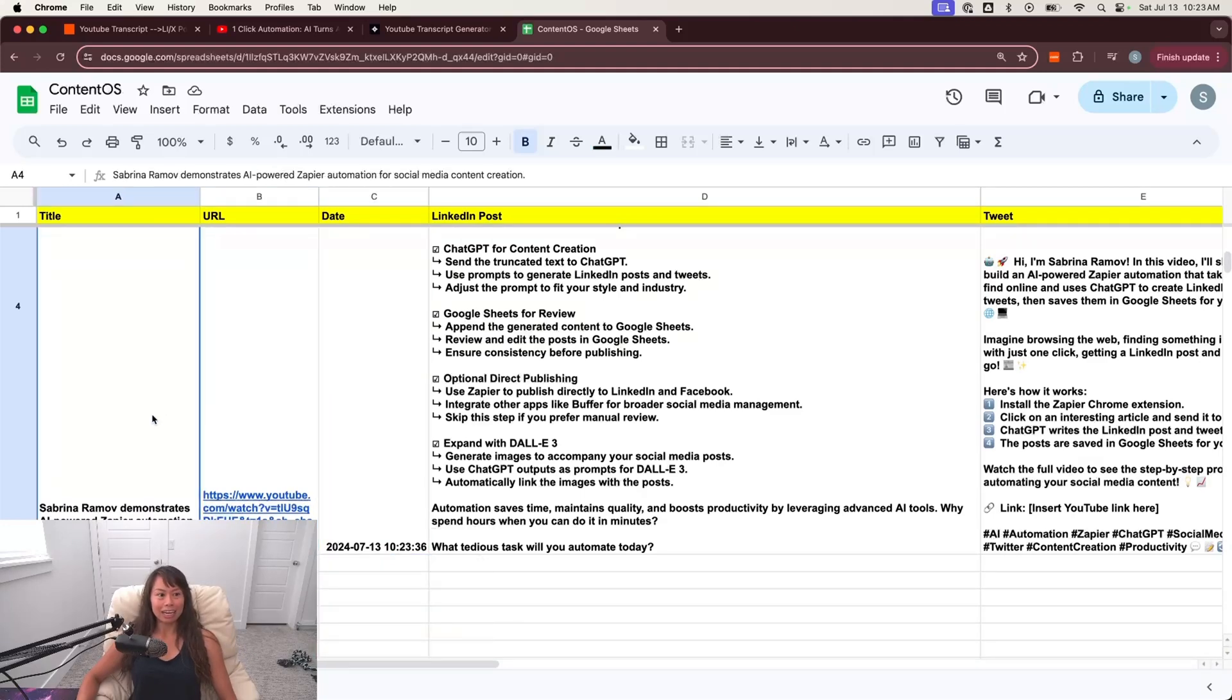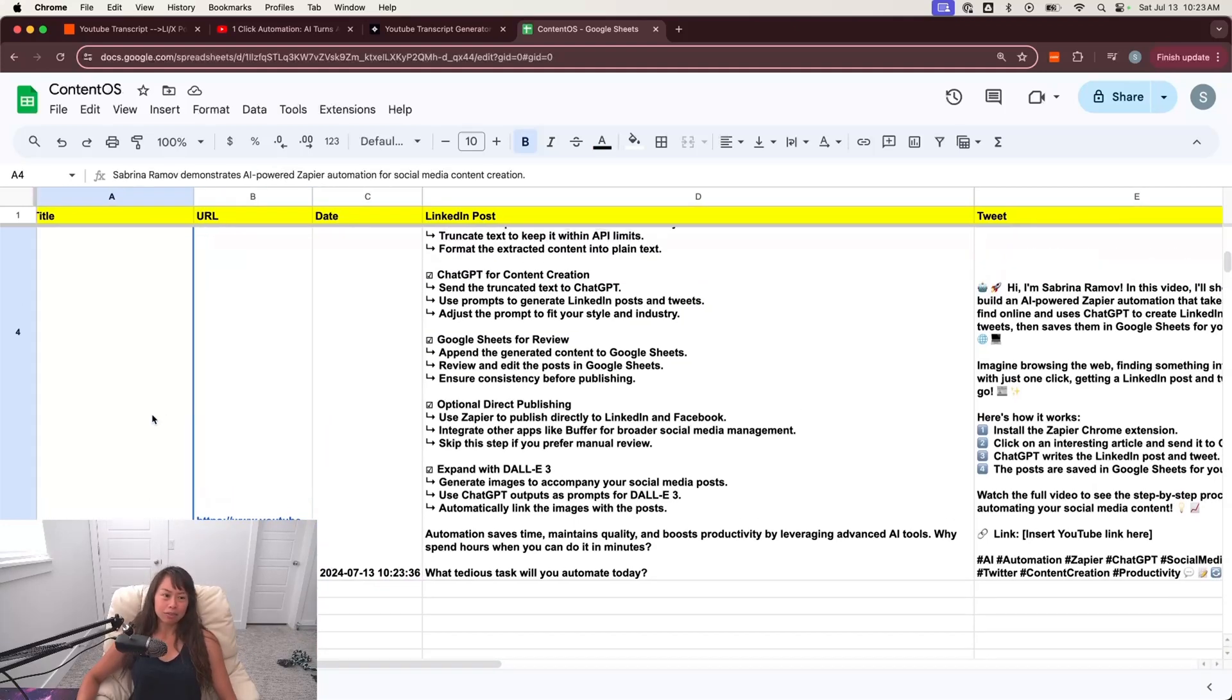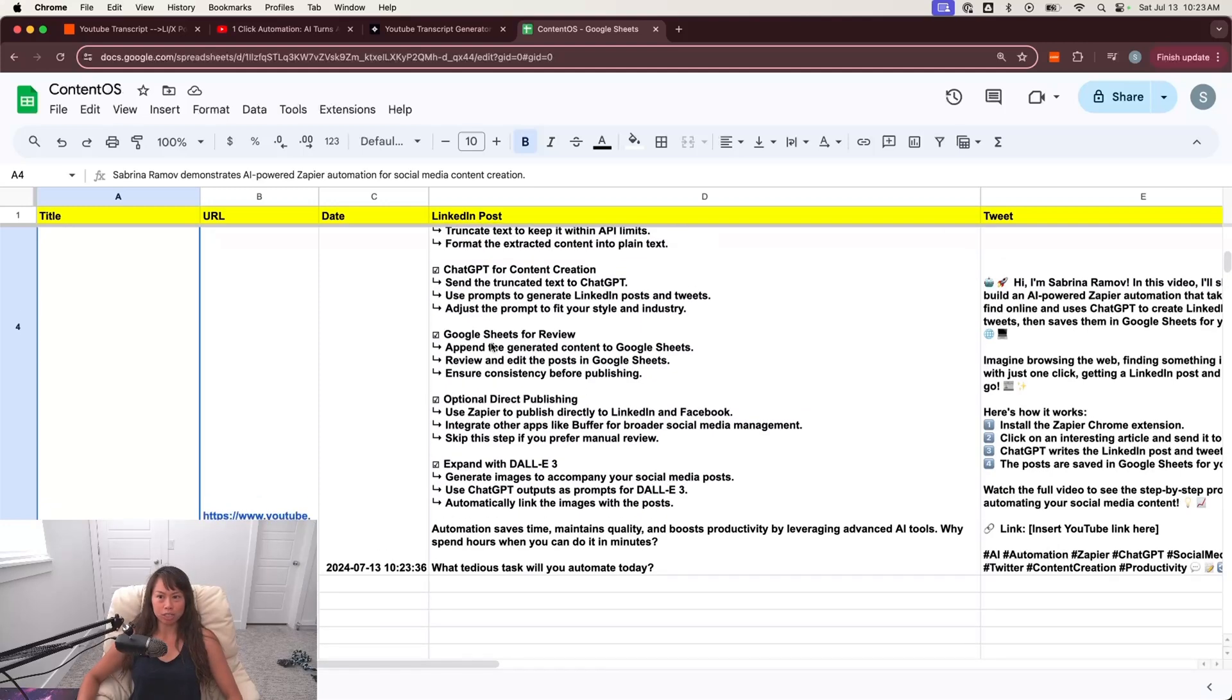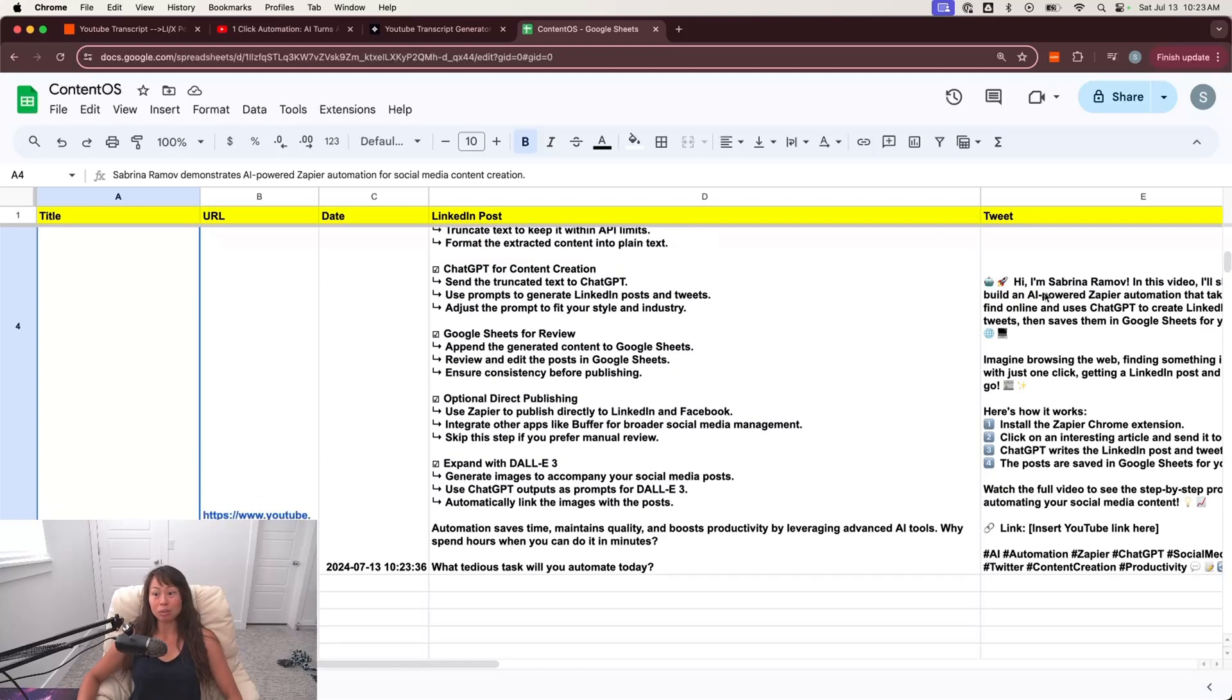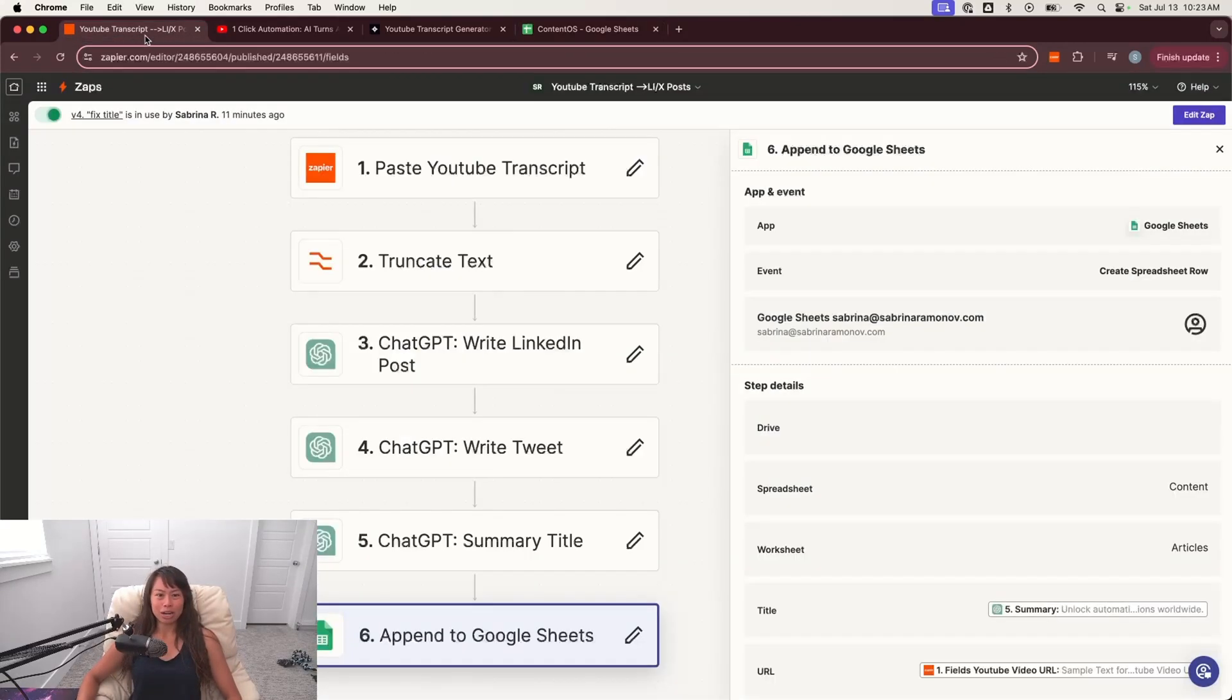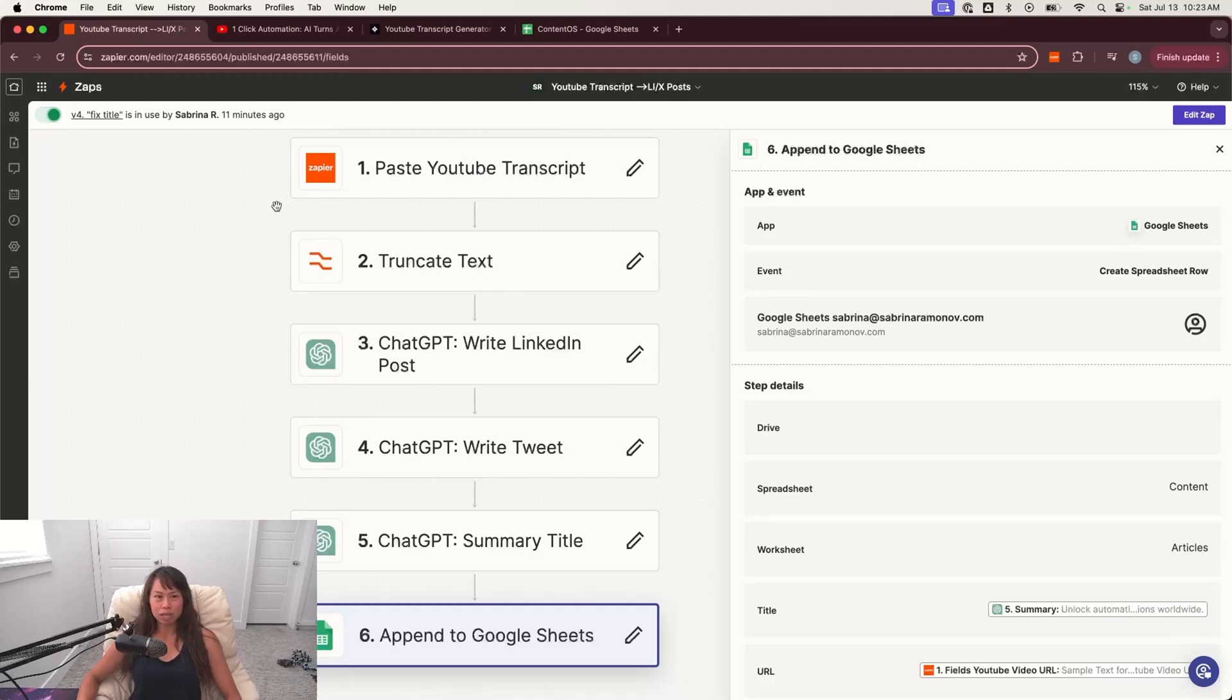Here's the YouTube URL. To get the title, instead of calling the YouTube API, I just use ChatGPT to summarize the tweet into a one sentence title. Again, the way I'm trying to build this is to minimize the amount of integrations and setup you need and cost.